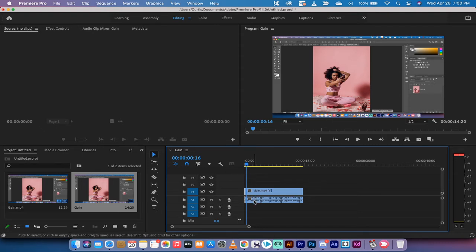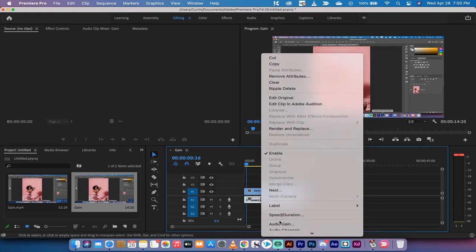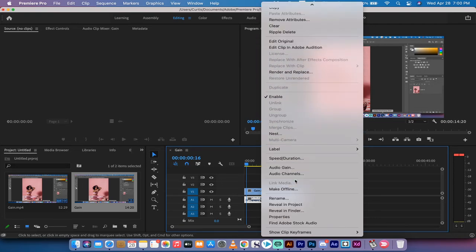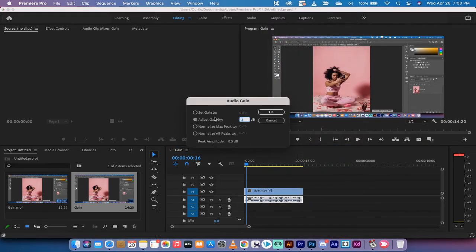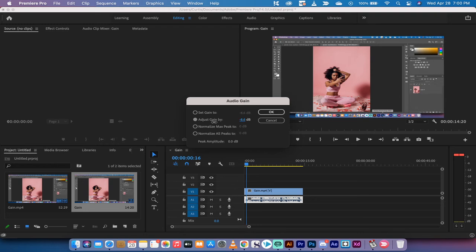all you need to do is right-click on this audio or A1 track, go down and you're going to see something called Audio Gain. Left-click on Audio Gain and you have the option to adjust the gain. I'm going to click on that and then I'm going to reduce the gain by 13 decibels. And when I do that and I hit spacebar